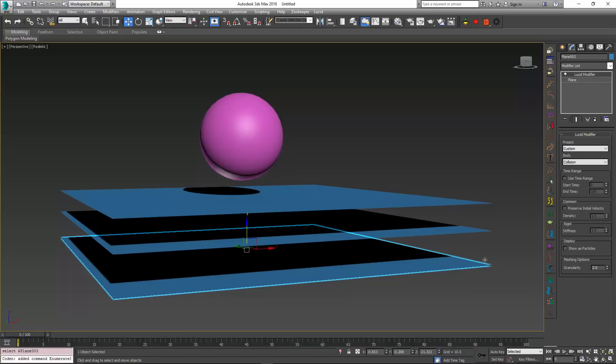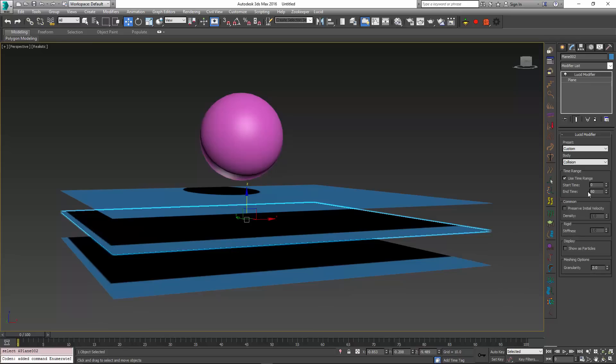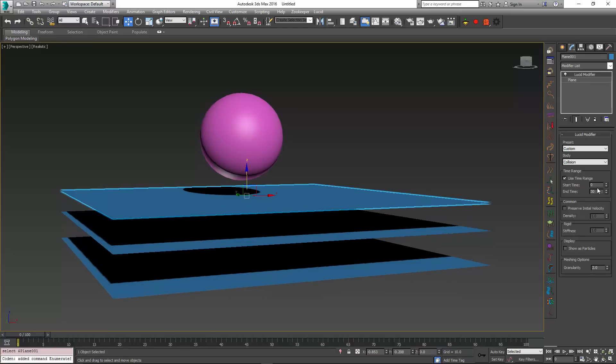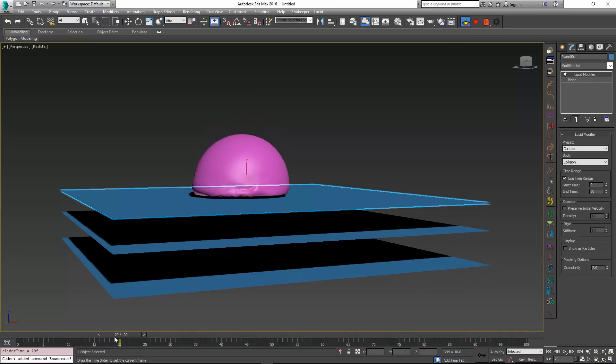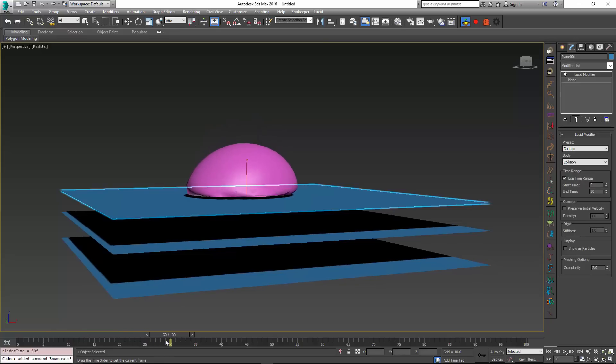So the plane at the bottom will appear throughout the whole animation. The plane in the middle will appear at frame 0 and disappear around frame 60. And the plane at the top will start at frame 0 but will disappear pretty early at frame 30. So when I do the simulation here, the sphere lands on the first plane which disappears at frame 30.